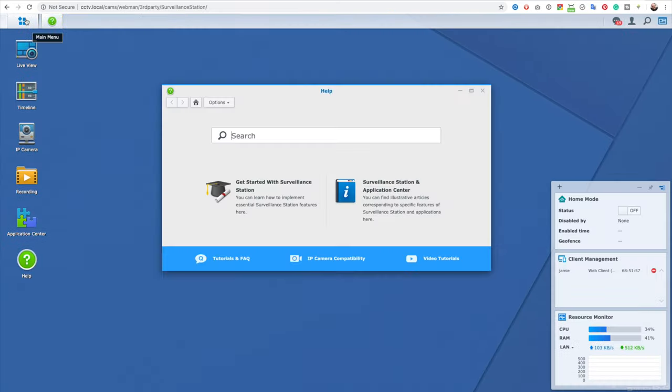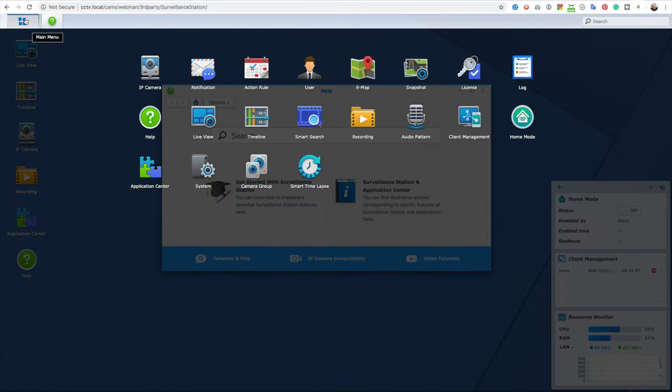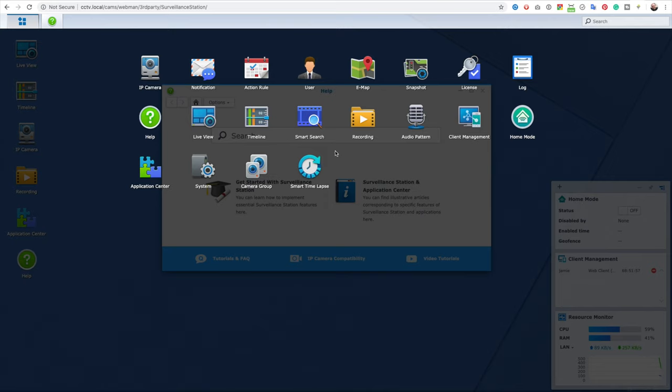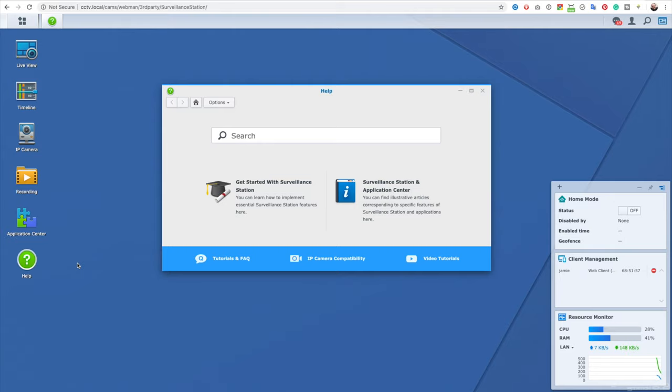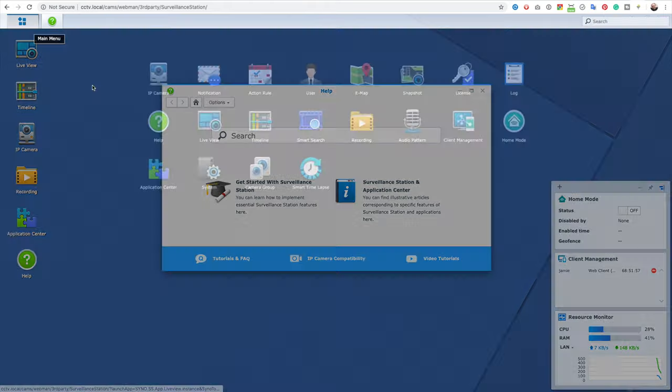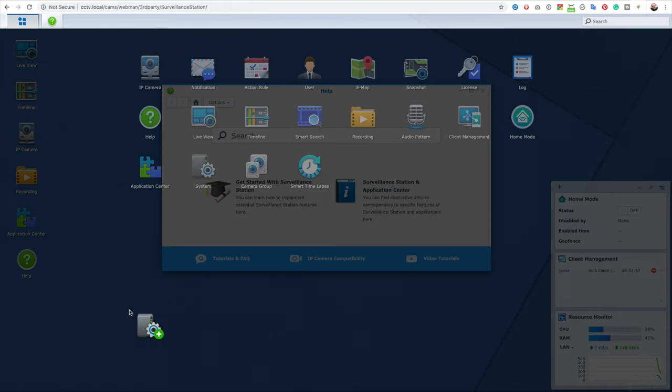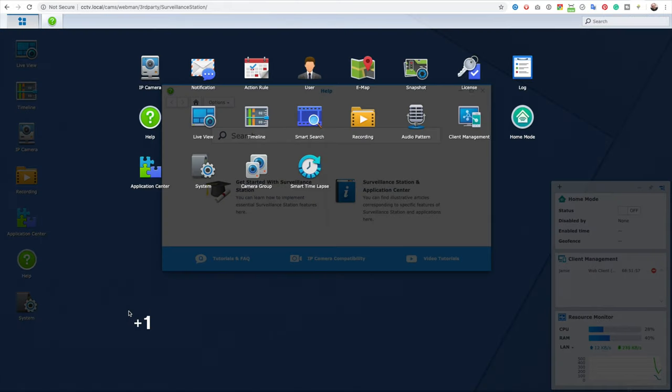When you first open the actual Surveillance Station software you'll notice it looks eerily similar to the main Synology DSM web management interface. They are very consistent in their design and that is a good thing because it's simple to use, it looks great and you'll be immediately familiar.